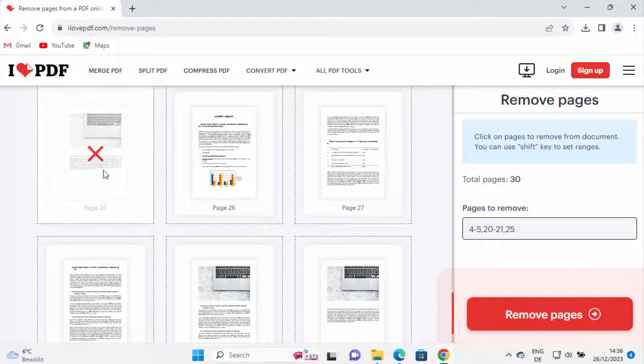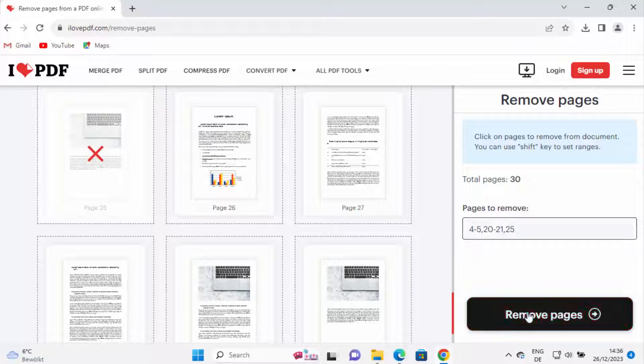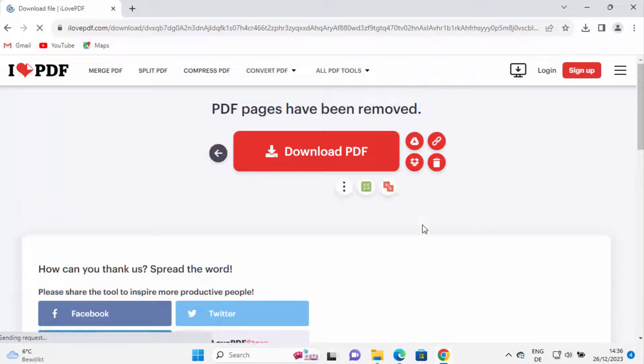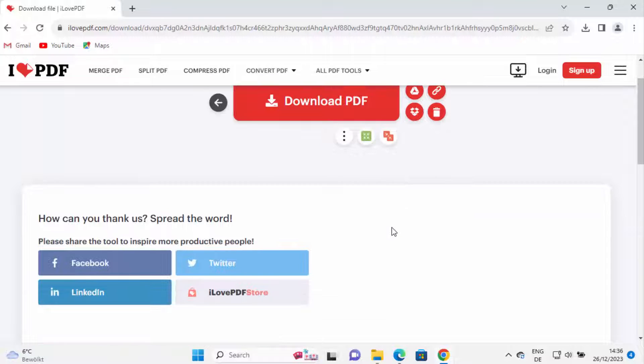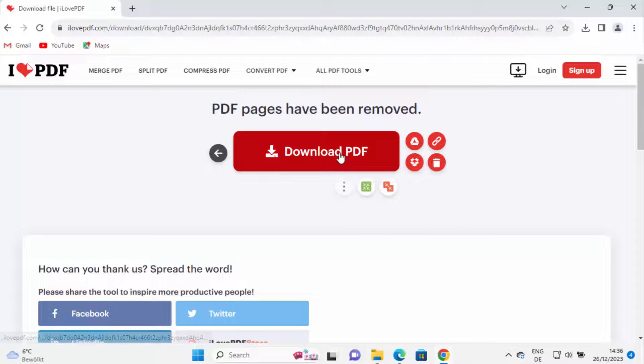So once you have selected all the pages which you want to remove, you can just click on remove pages here, which is going to remove the pages, and then you have the option to download the PDF also.